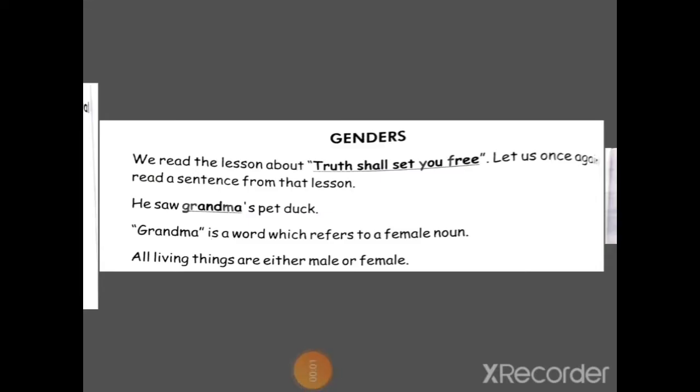Hello children, how are you all? Fit and fine? That's great. Okay, class second. It's our chapter number 2 and the topic is genders. Open your books, lesson number 2. The topic is genders.